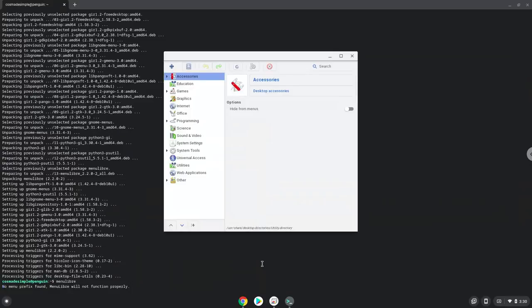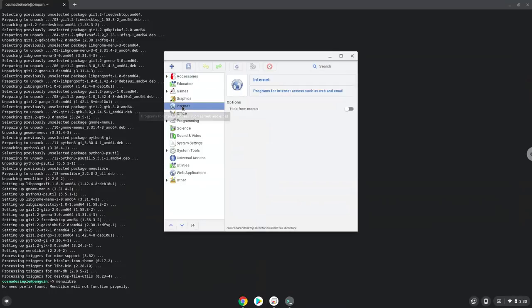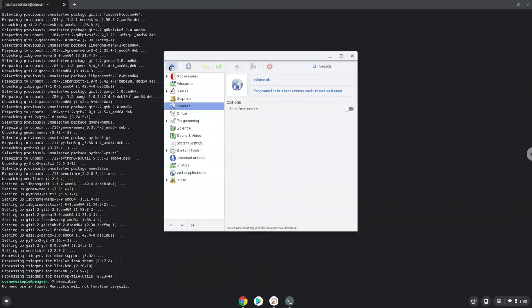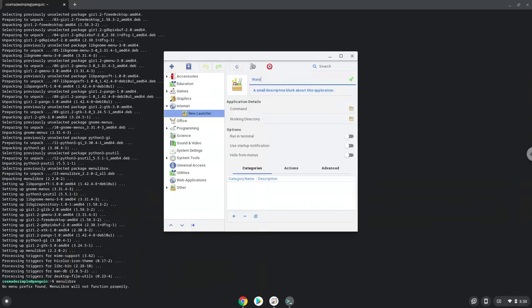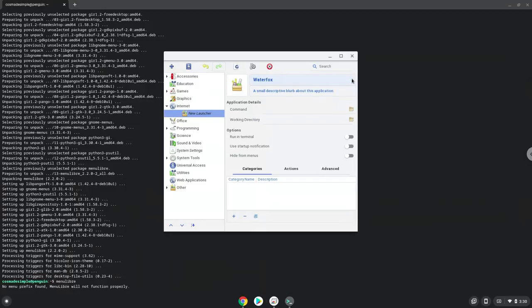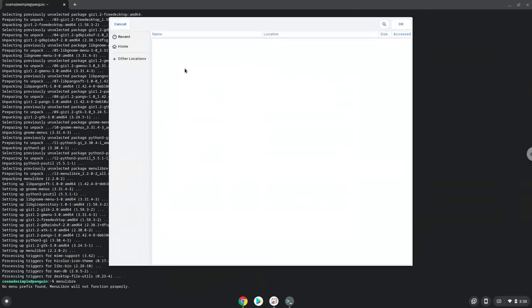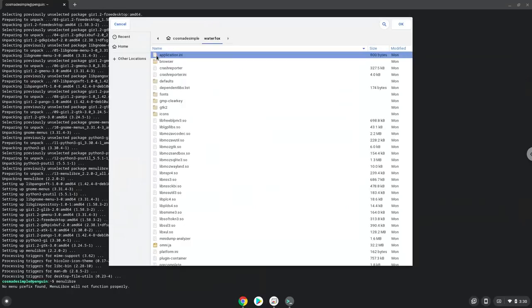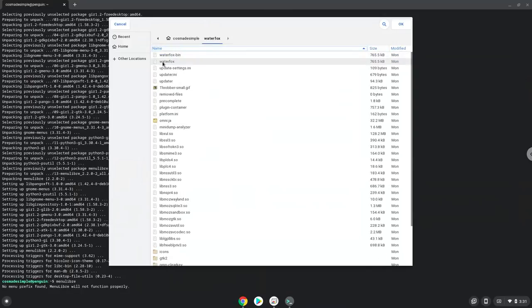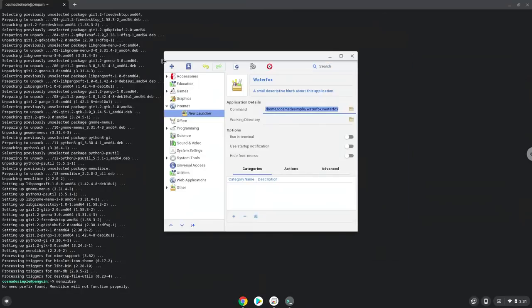Choose the category. Create a launcher. Create a name for the launcher. The command is the package called Waterfox which we extract. Save the launcher.